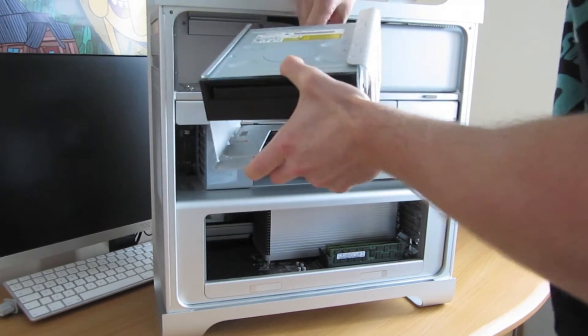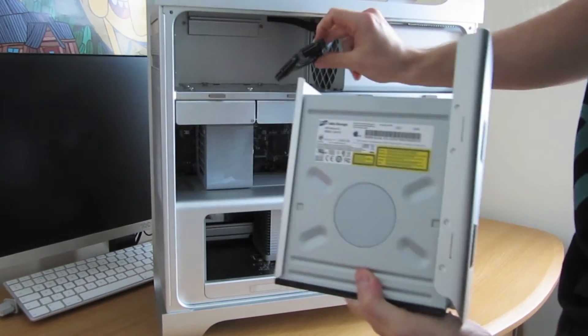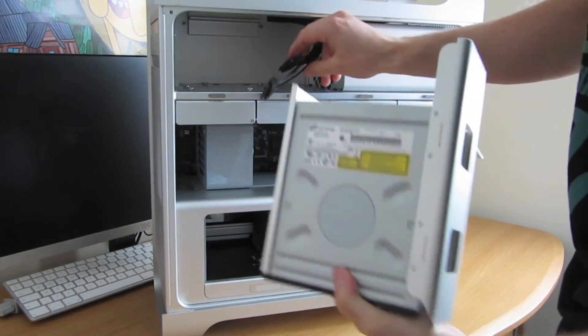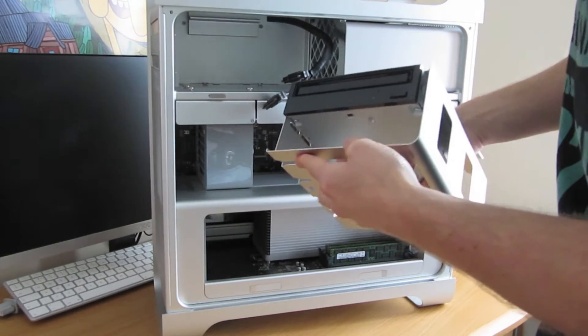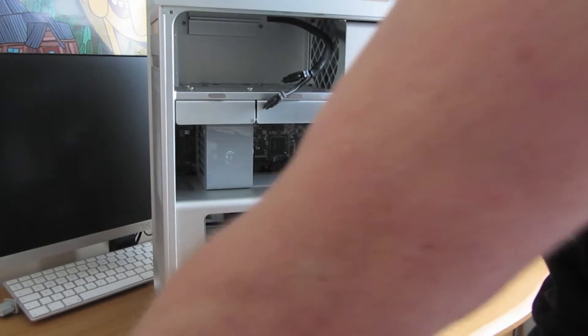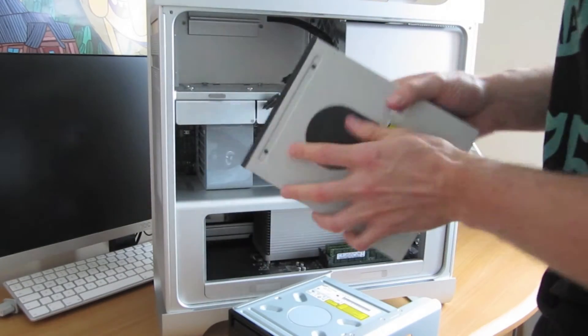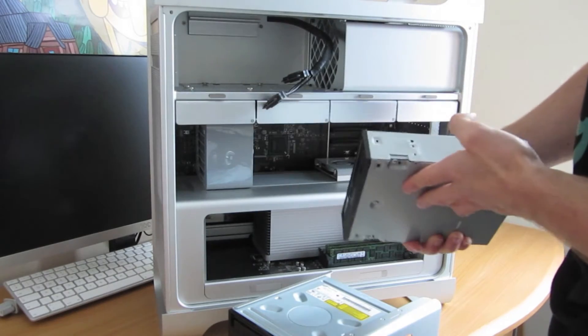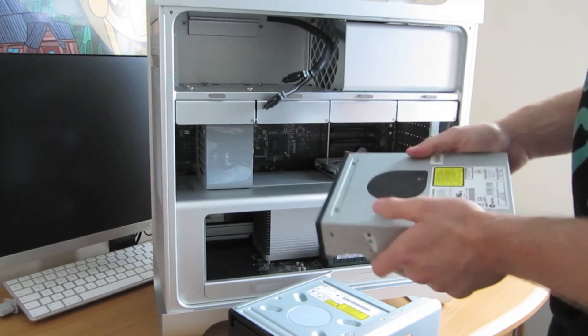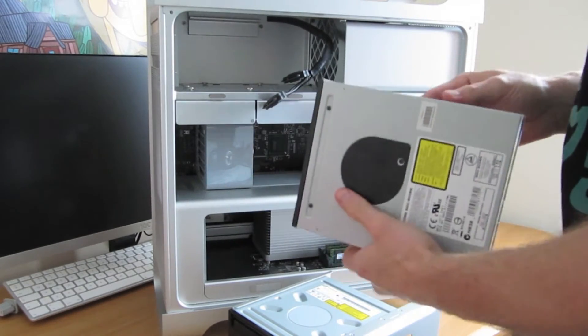Now they are quite tough, but not that tough, so there they are, and there's the normal Super Drive. Now I'll be replacing that with a Pioneer Blu-ray drive, which is just a normal optical drive. It has no problem working at all.